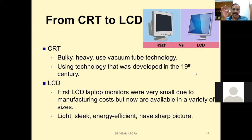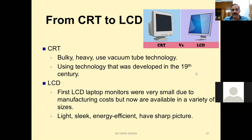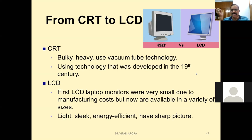To replace CRT technology, LCD monitors and LED monitors are being used, and these are called flat panel monitors. The first LCD laptop monitors were very small due to manufacturing costs, but now they are available in a variety of sizes.